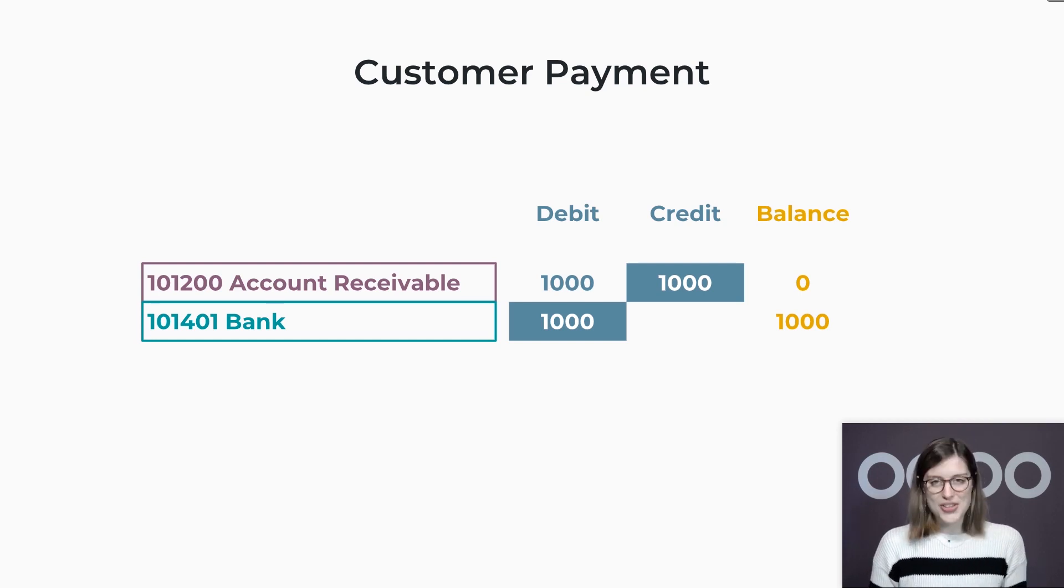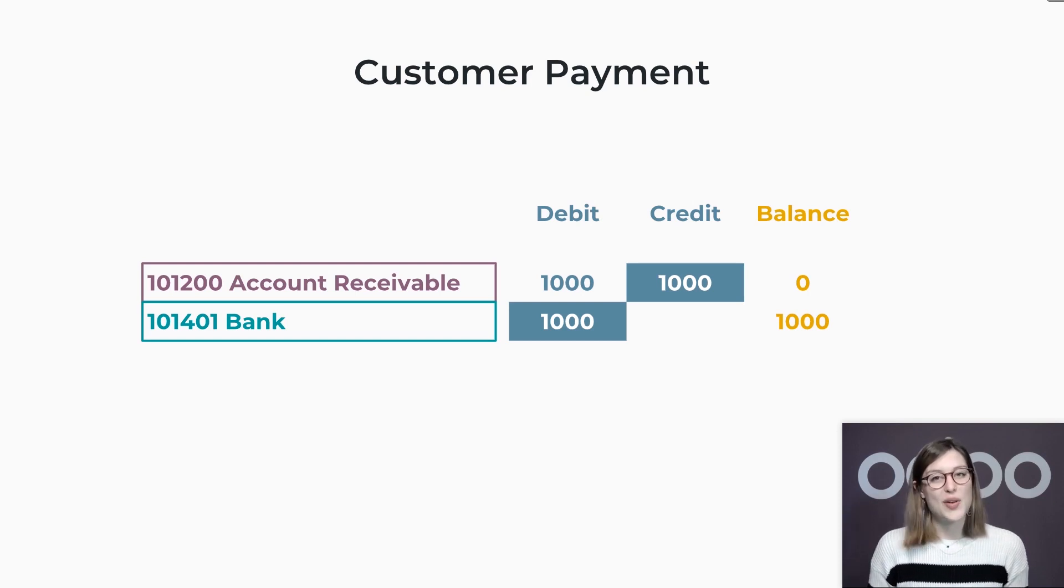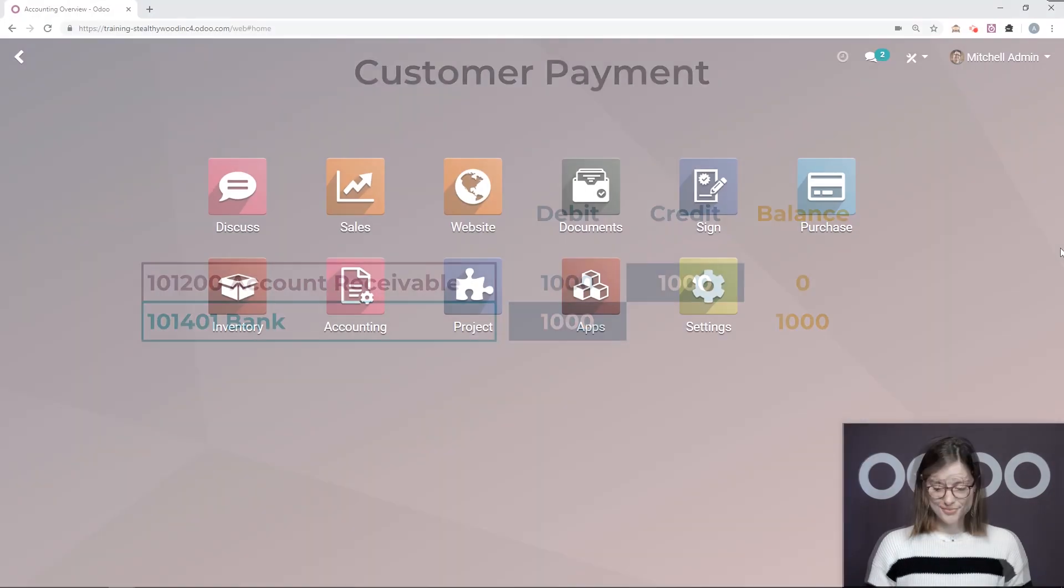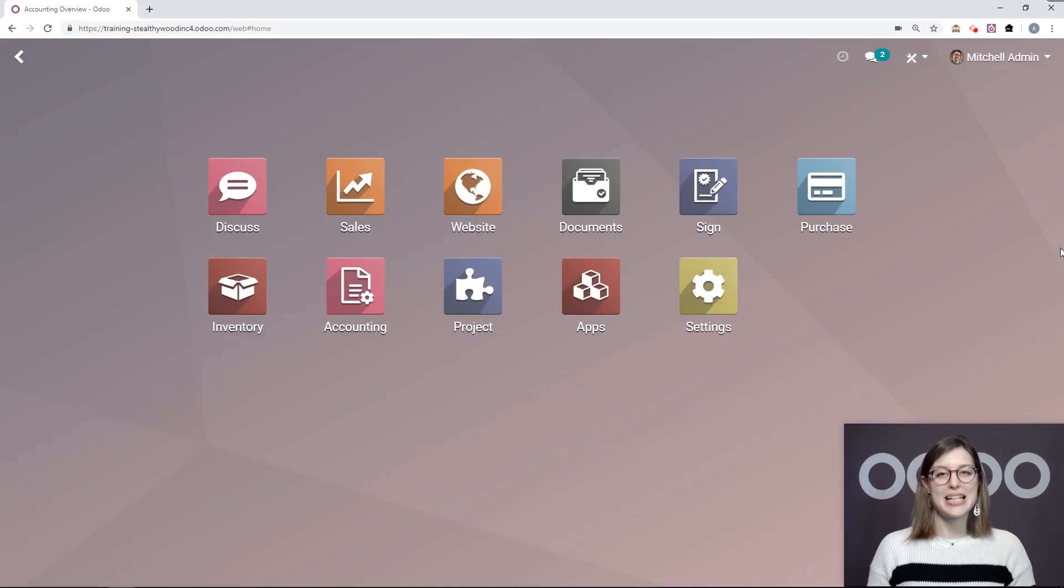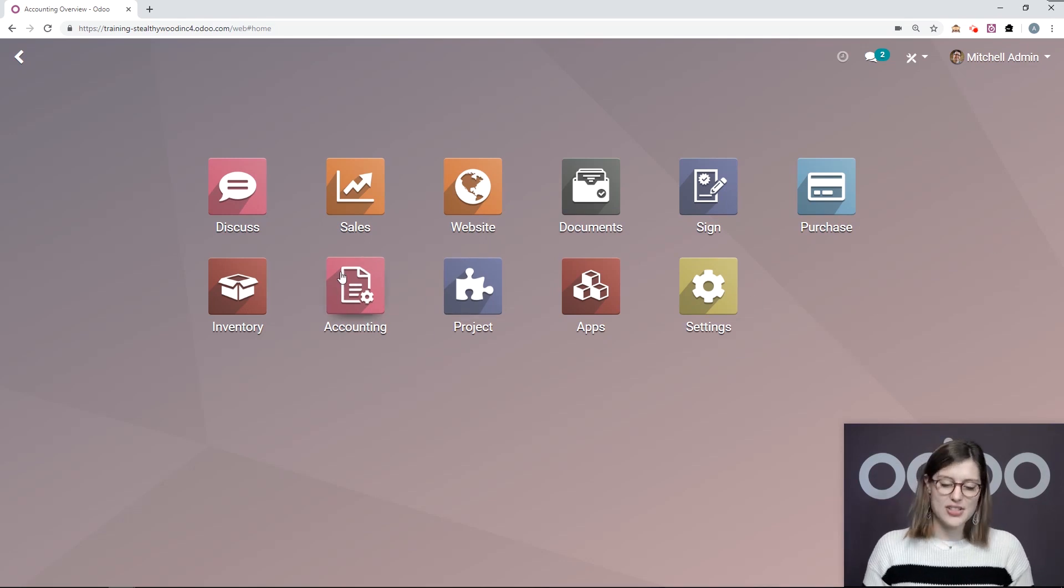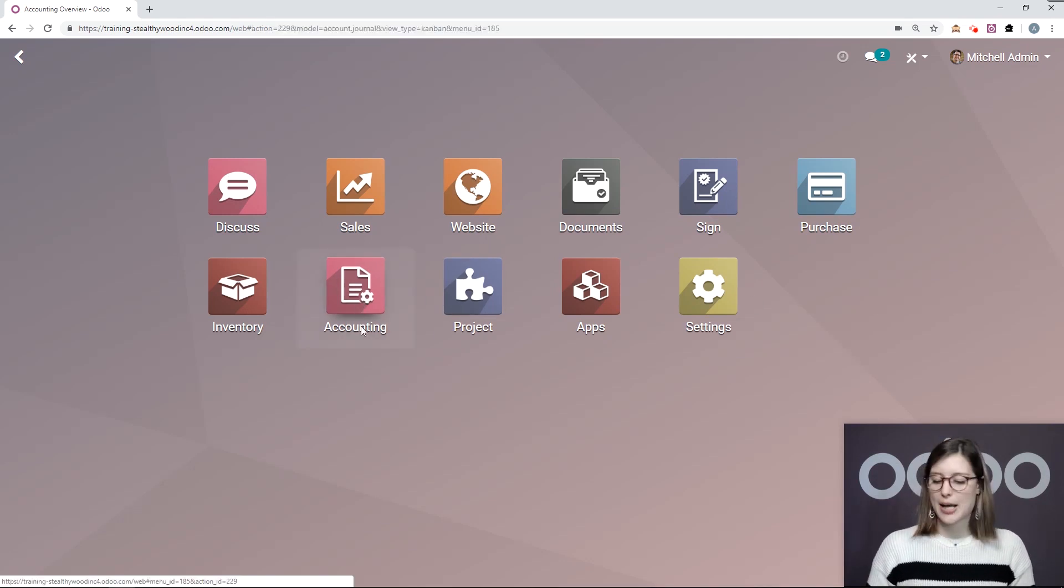And a special thanks to my client who paid very quickly. So let's see what this looks like in my Odoo accounting app. All right, so here I am on my database for my company, Stealthy Wood Inc. Now let's go ahead and dive into the accounting application.